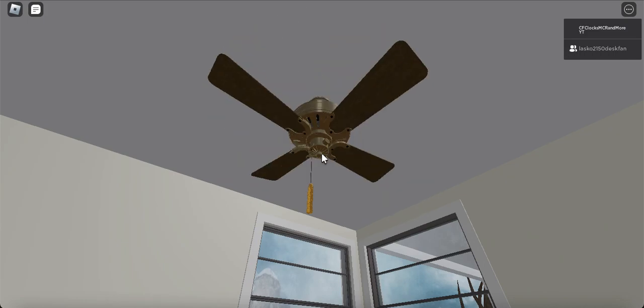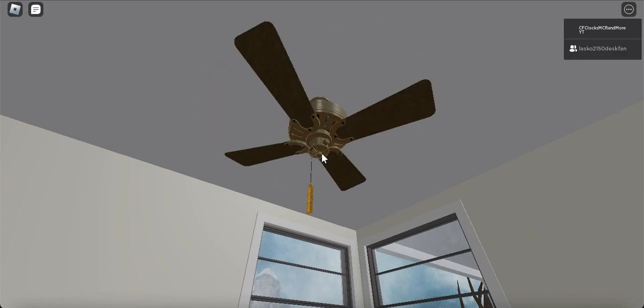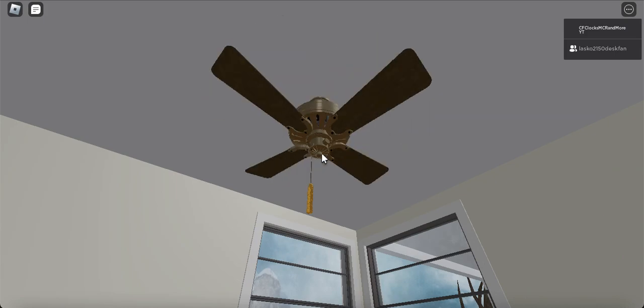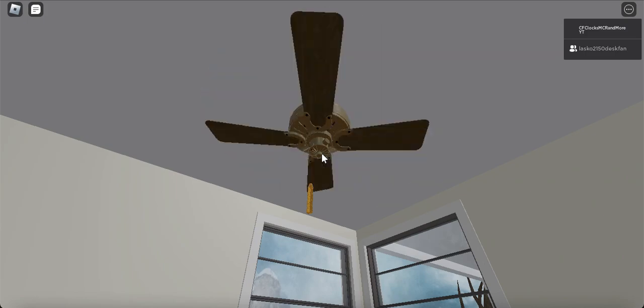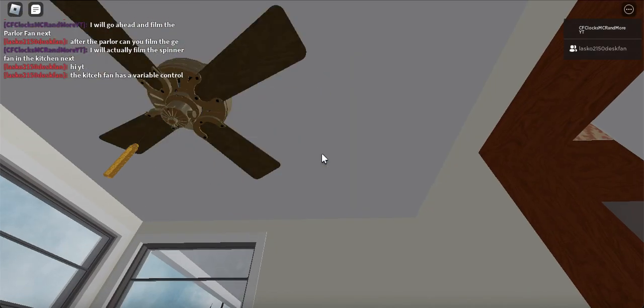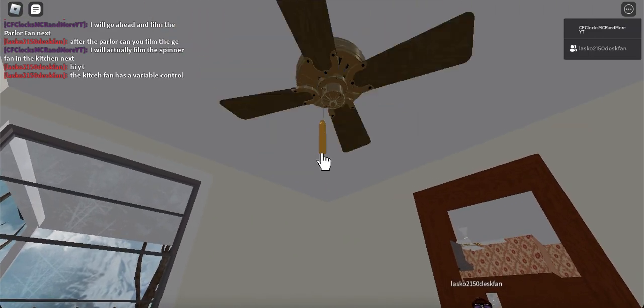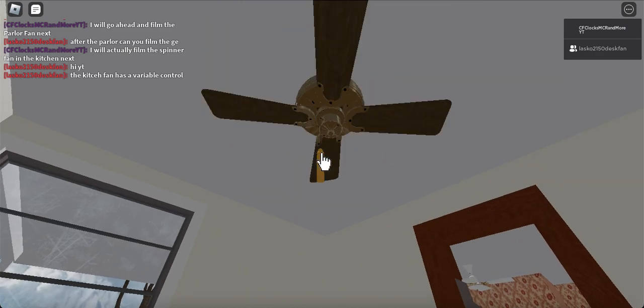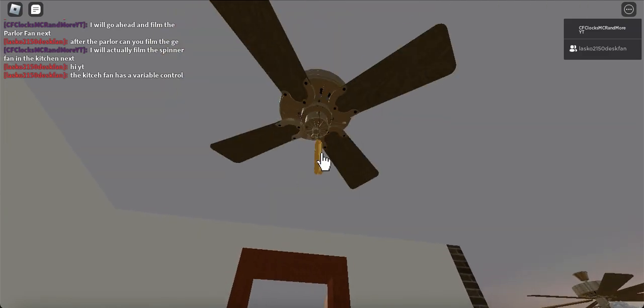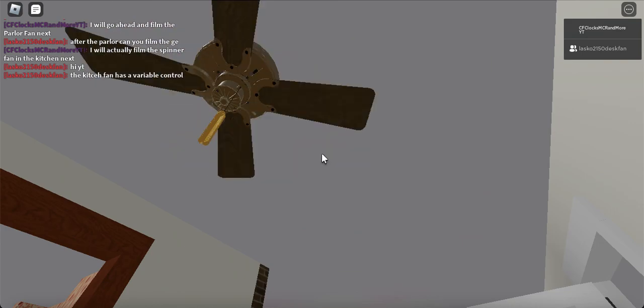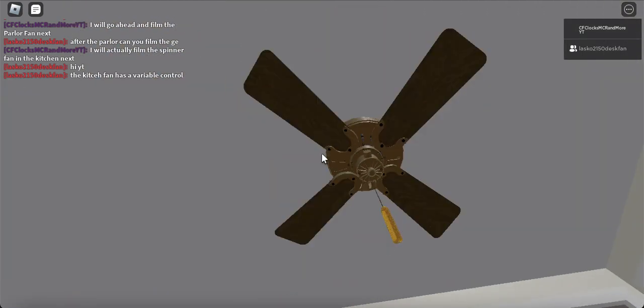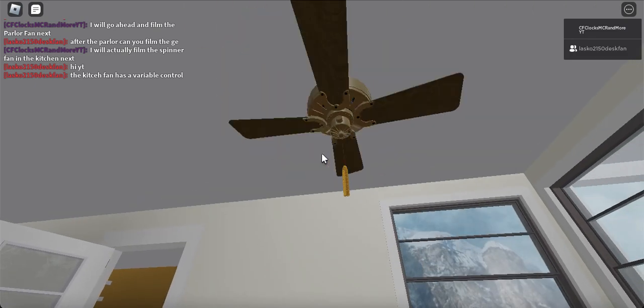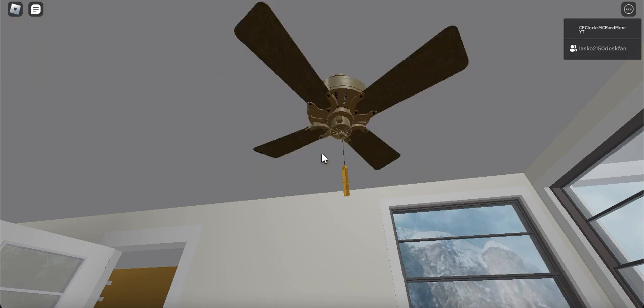I'll watch it spin down. Did I not turn it off or something? I don't know, that's weird. Alright, I think it's spinning down. Yeah, it's spinning down.